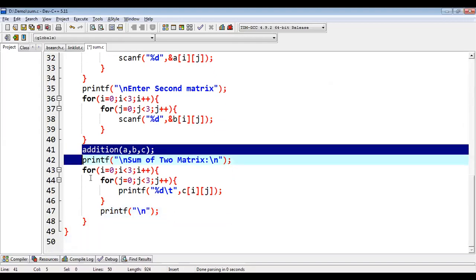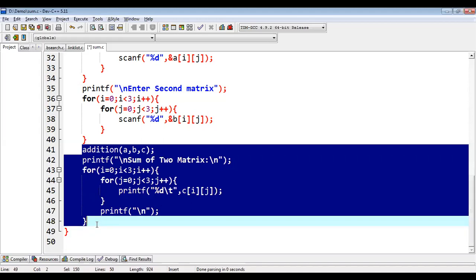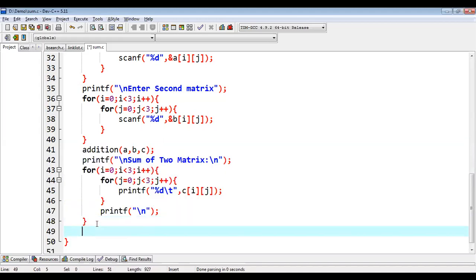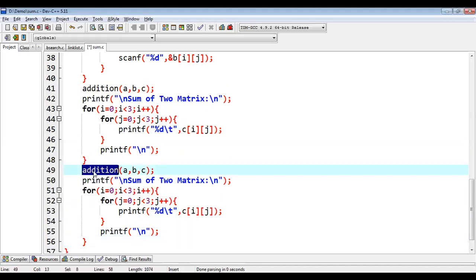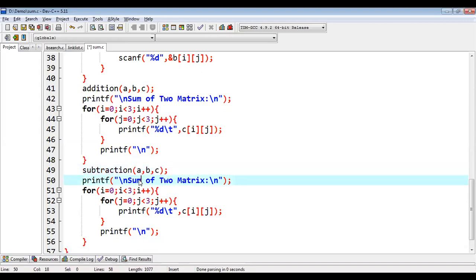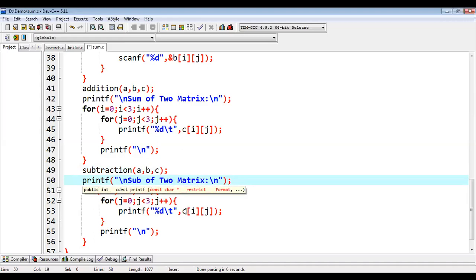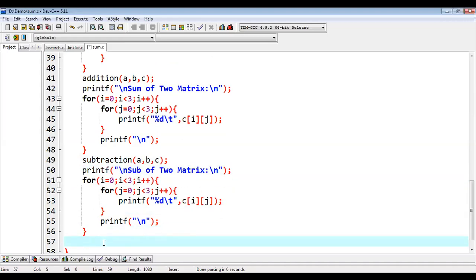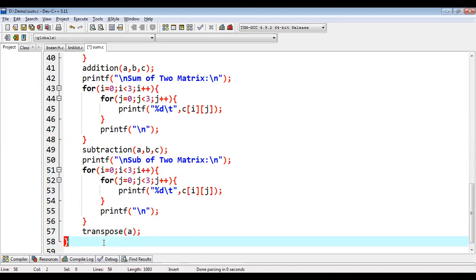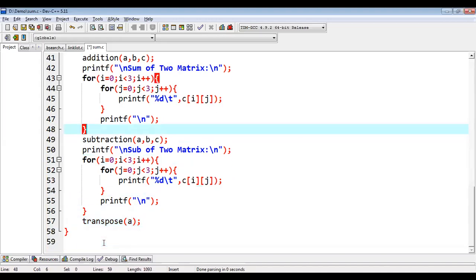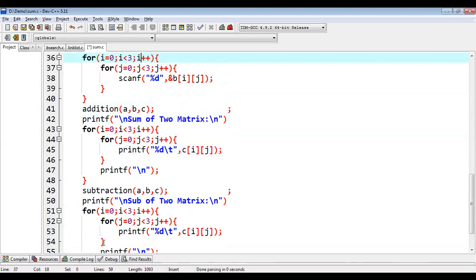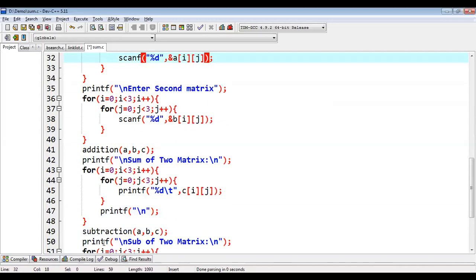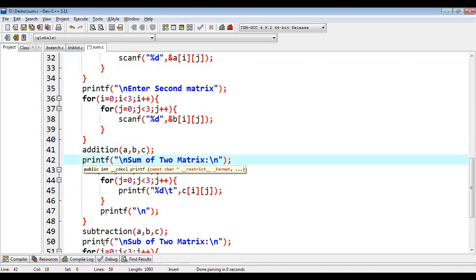Now I am just copying this, pasting this. Here I am calling subtraction, putting subtraction of two matrix. And the result will be available into C only. And for printing transpose, I just need to call transpose and I am passing A matrix as an argument. So this way I called all three methods that we implemented above main function. So now this program is complete and ready to execute.